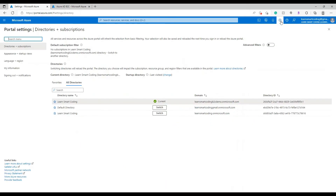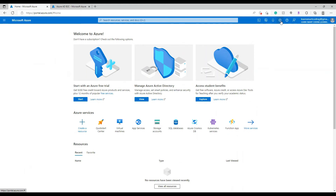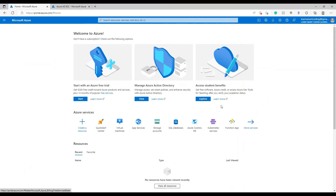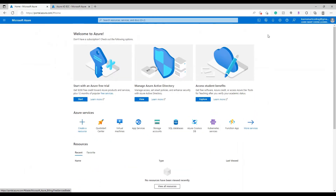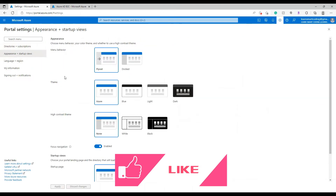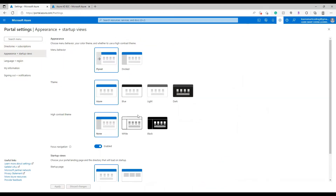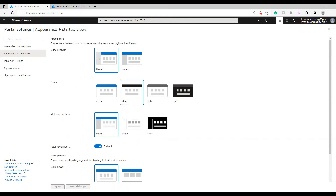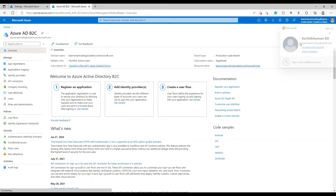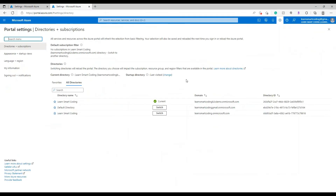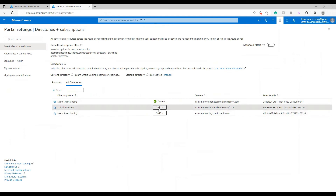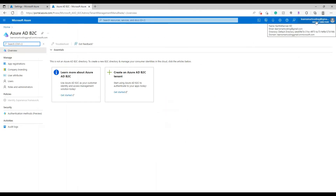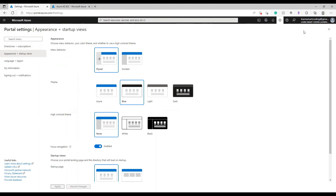Let's do a theme adjustment to differentiate the directories. Click on the Settings option at the top, then go to 'Appearance and Startup View'. I'm going to choose the black color theme for the new active directory we just created. So whenever you see black on my screen, that's the new active directory; the original one will show in blue color.